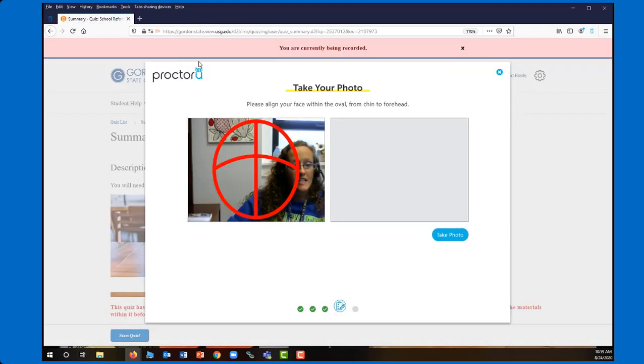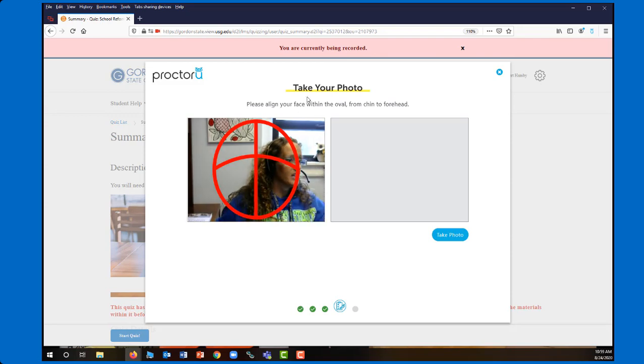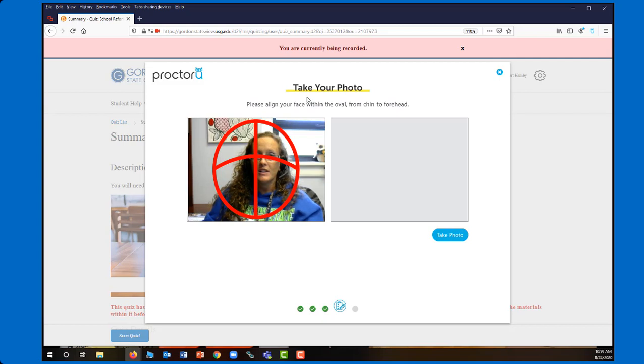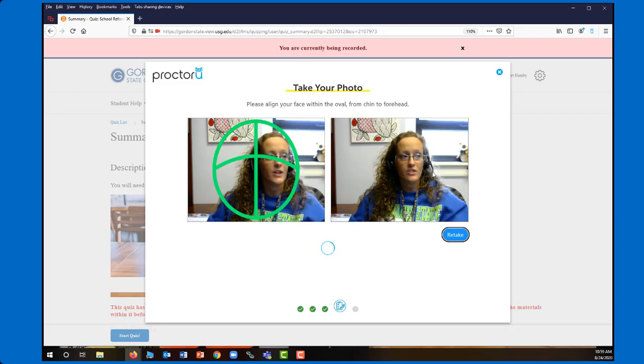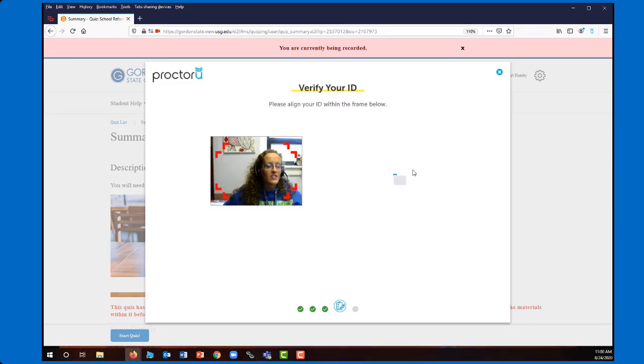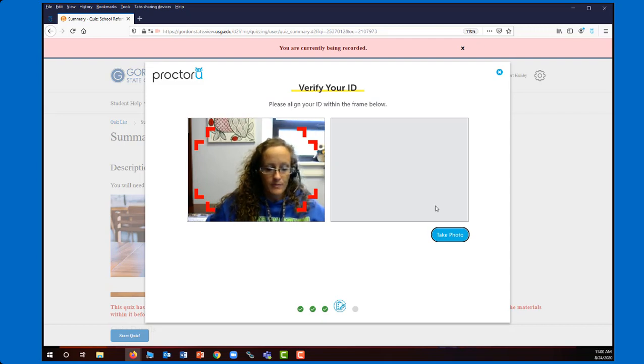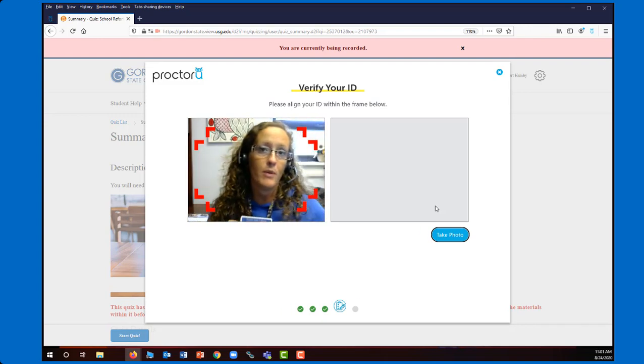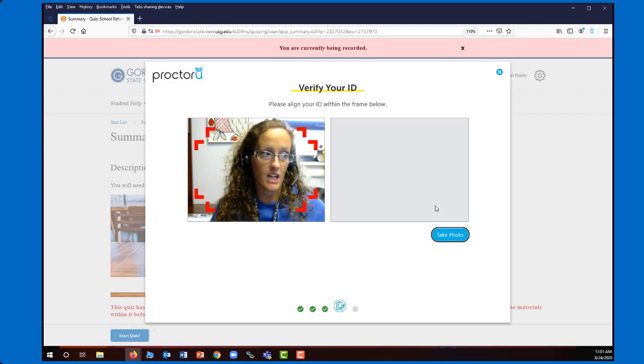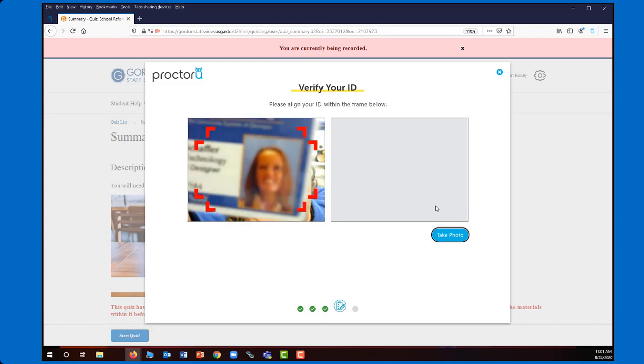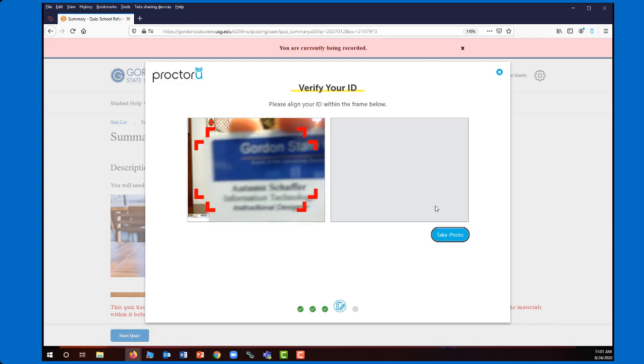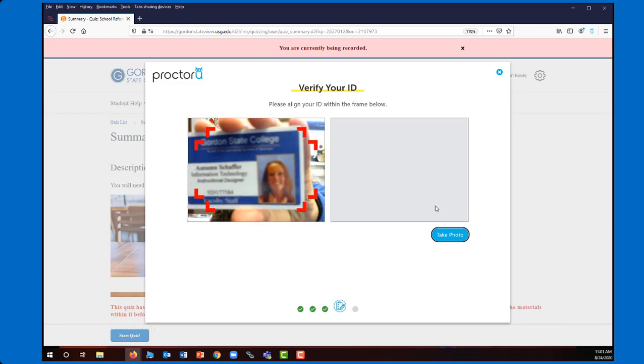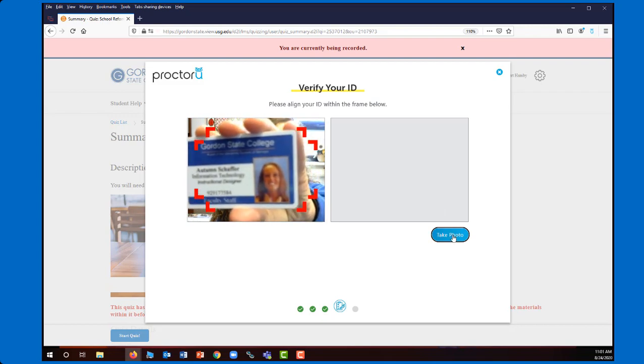So once I've passed that, then I'm going to be asked to take my own photo. So again, I just want to kind of put my face in the alignment here. Choose to take the photo. And of course, I probably should be looking straight forward, but that allowed me to take my photo. And then I want to verify my ID. So in this case, I'm going to hold my ID card up to my webcam. I'm using my Gordon State College ID. You can also use your driver's license. So I just want to hold it up and try to get it as much in the red frame as I can so that it will be visible. And I'm going to take that photo. And again, try to just get it within the frame as much as you can.